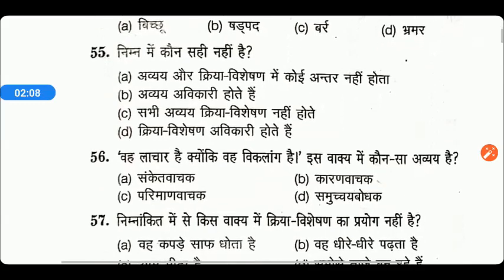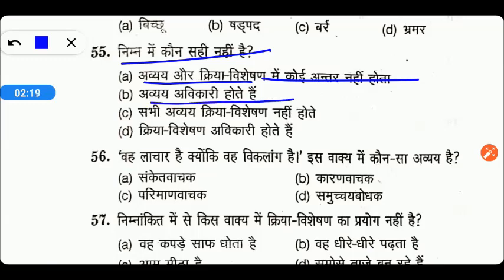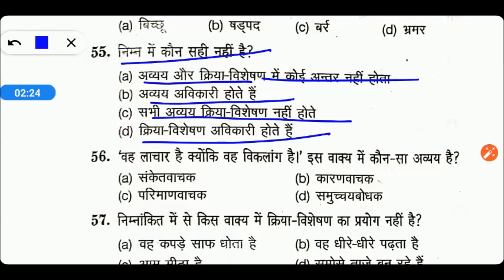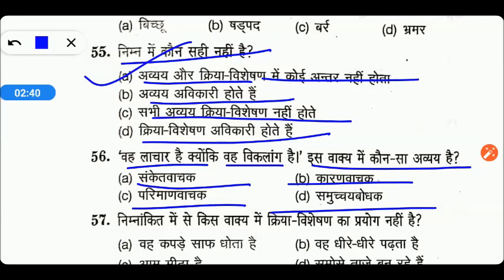Next आते हैं। I hope friends इसमें आप पूरे marks लेकर आओ। निम्न में से कौन सा सही नहीं है — अव्यव और क्रिया विशेषण में कोई अंतर नहीं होता, अव्यव अविकारी होते हैं, सभी अव्यव क्रिया विशेषण नहीं होते हैं। तो friends इसमें right answer — option B right है, कारण वाचक।